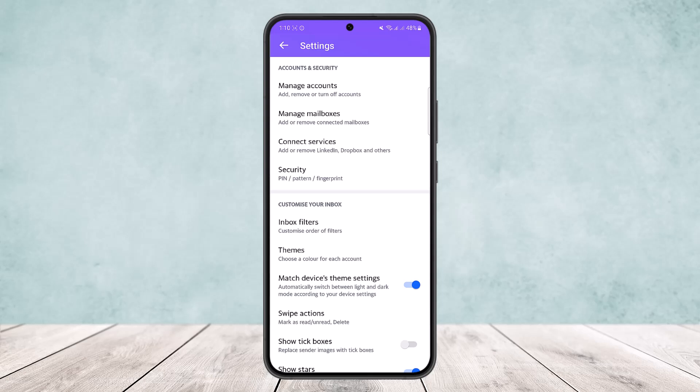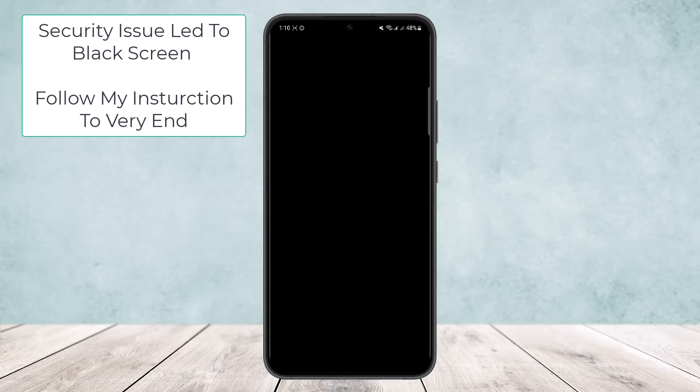You'll see the very first option: Manage Accounts — to add, remove, or turn off accounts. Tap on Manage Accounts and you'll find any accounts you've added. If you have multiple accounts, they'll all show up here. On the particular email you want to update, tap on the Account Info option below it.